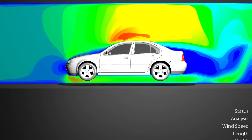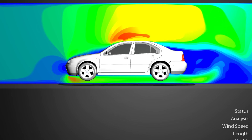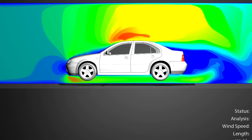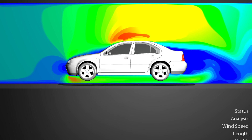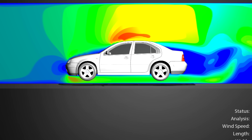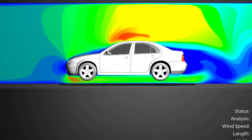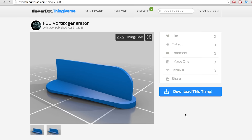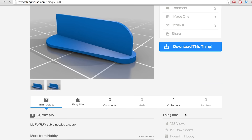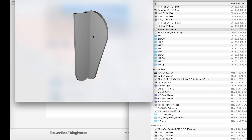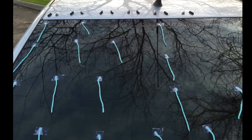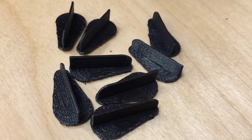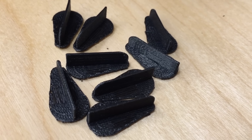I noticed that the raindrops on my car's rear windshield wouldn't get blown off when I would go down the freeway, indicating that the air had separated and was not attached. So I thought it would be a cool idea to 3D print some vortex generators and put them on my car's rear windshield to see if they would help delay air flow separation. Here is my test.